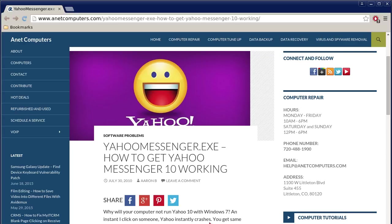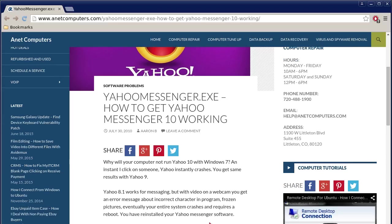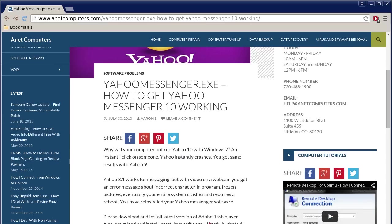Yahoo Messenger.exe - how to get Yahoo Messenger 10 working. This is a bit of an outdated blog post but can certainly be used as a basis for future versions of Yahoo Messenger like current versions 11 and 11.5.